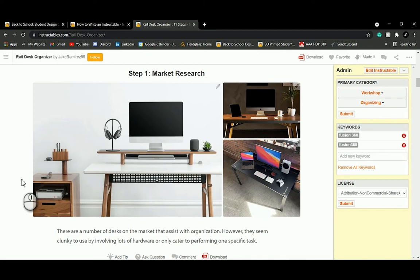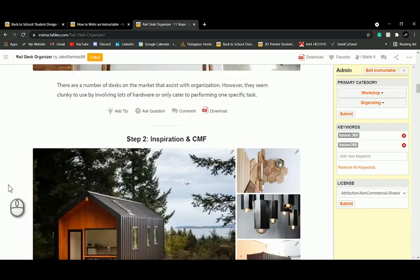Step one is market research — saying that there are lots of products already on the market and identifying where they fall short. Using my desk project as an example: there are so many products available, from off-the-shelf items to custom builds. I'm thinking about where those fall short and where I can capitalize on that. You also want to identify a target market — who is your product designed for?